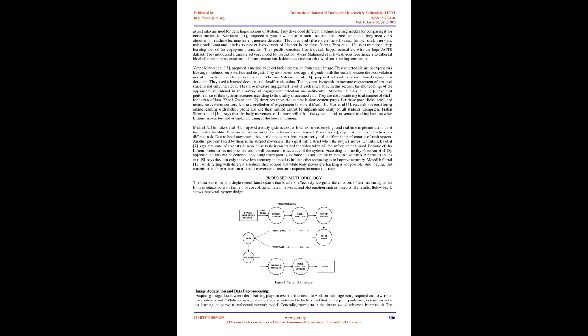Multiple layers: Convolutional layers are not only applied to input data but can also be applied to the output of other layers. The stacking of convolutional layers allows a hierarchical decomposition of the input. Consider that the filters that operate directly on the raw pixel values will learn to extract low-level features, such as lines. The filters that operate on the output of the first line layers may extract features that are combinations of lower-level features, such as features that comprise multiple lines to express shapes. This process continues until very deep layers are extracting faces, animals, houses, and so on.